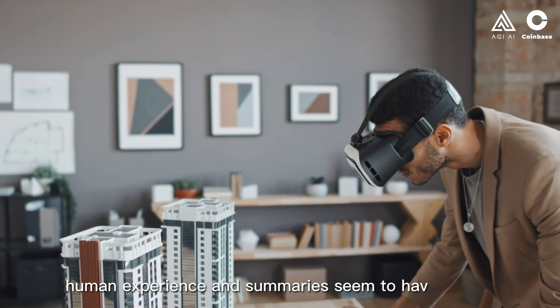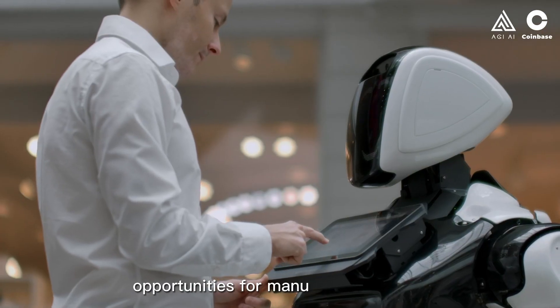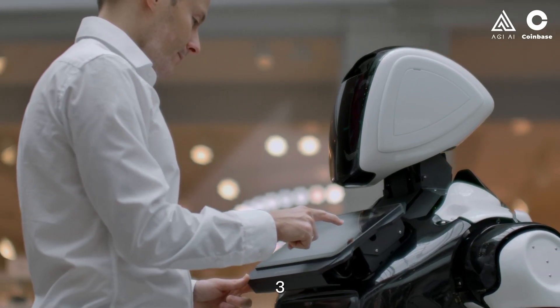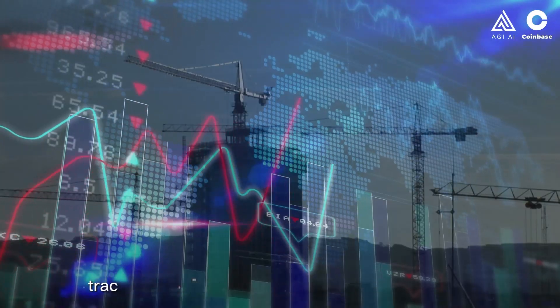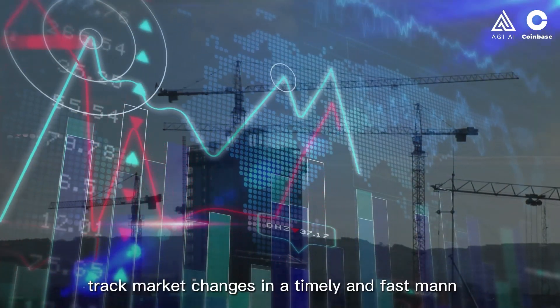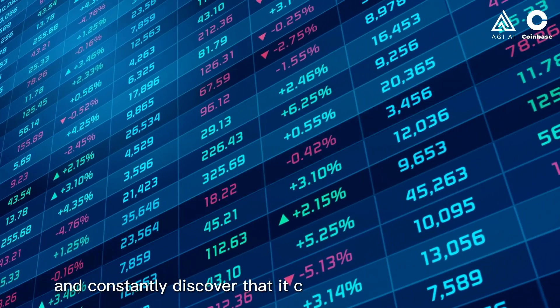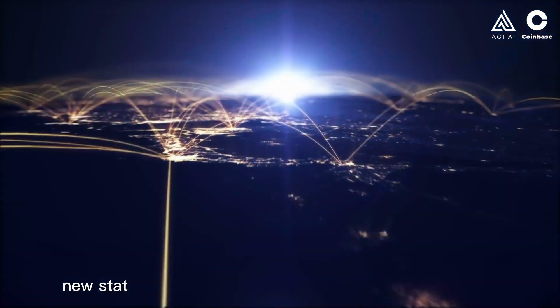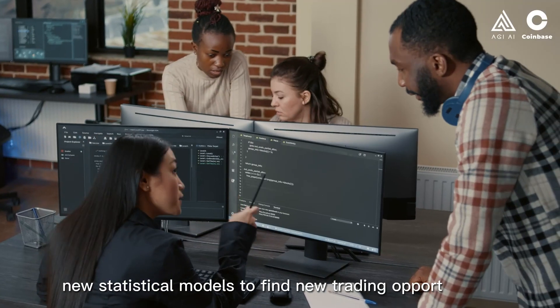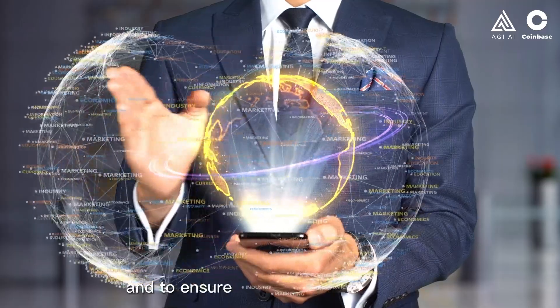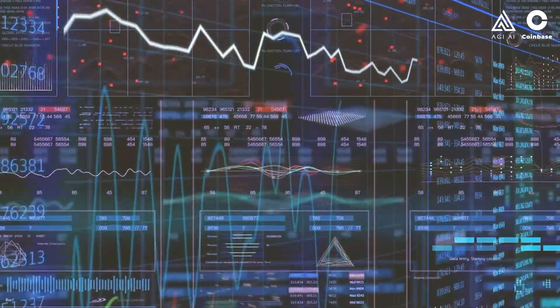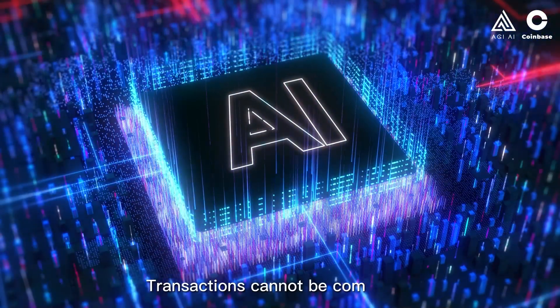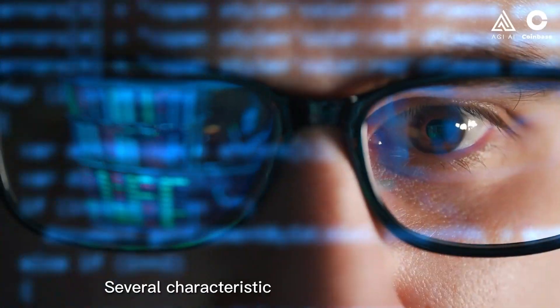Three: timely, fast, and accurate. Track market changes in a timely and fast manner and constantly discover new statistical models that can provide excess returns, find new trading opportunities, and ensure that the order is accurate. This is something subjective transactions cannot be compared with.